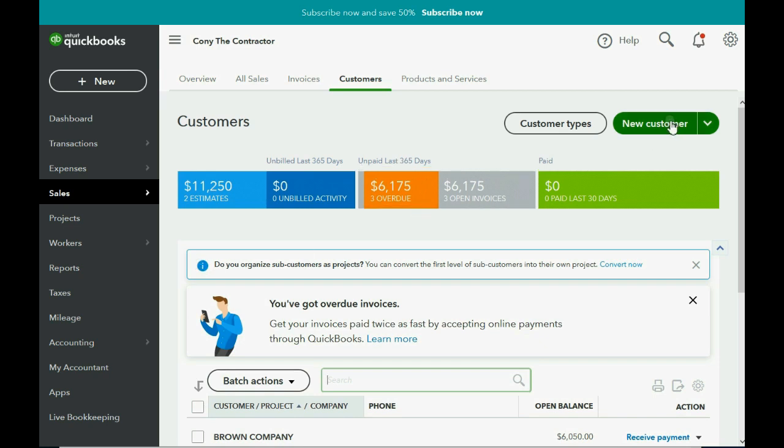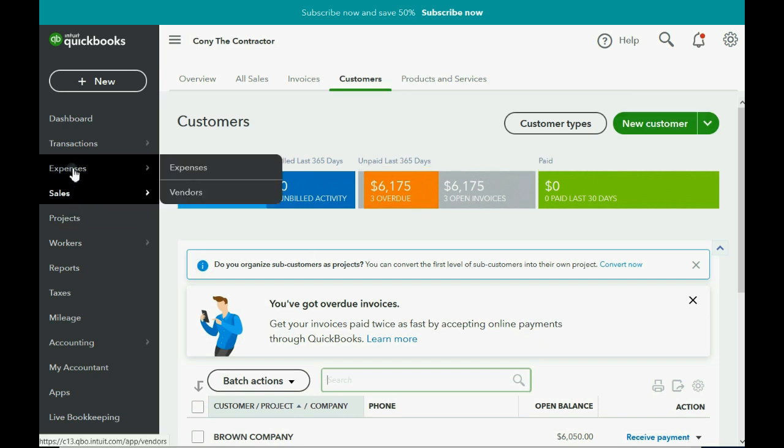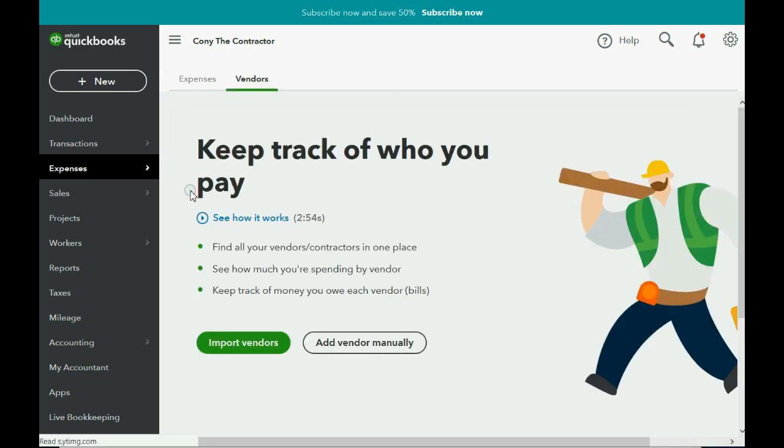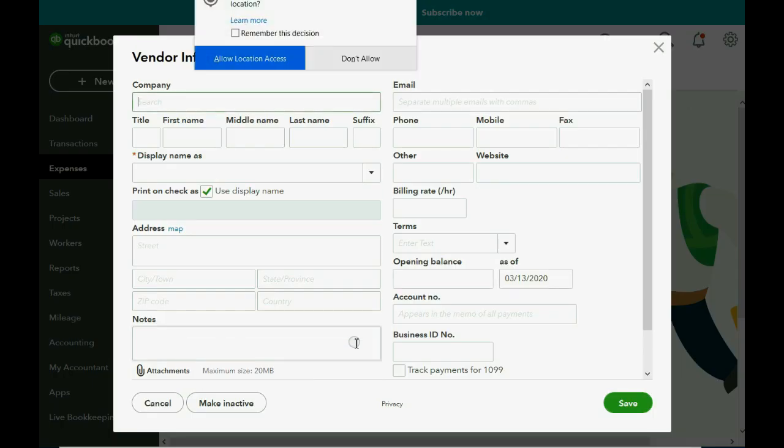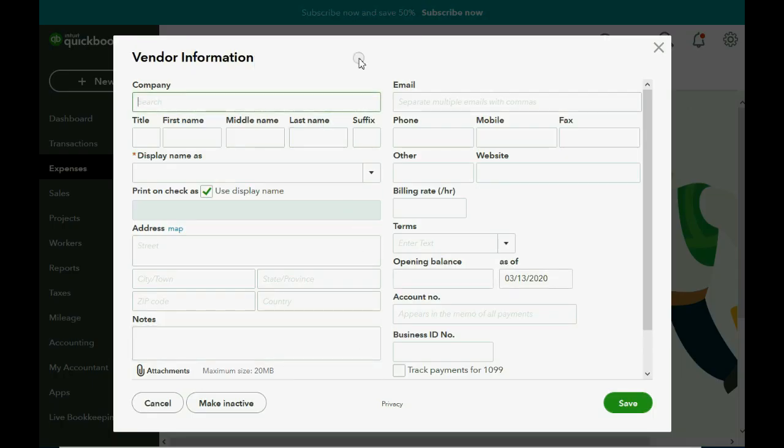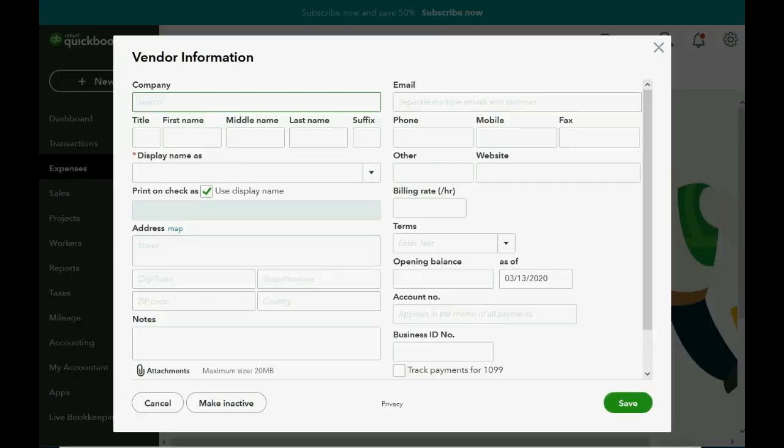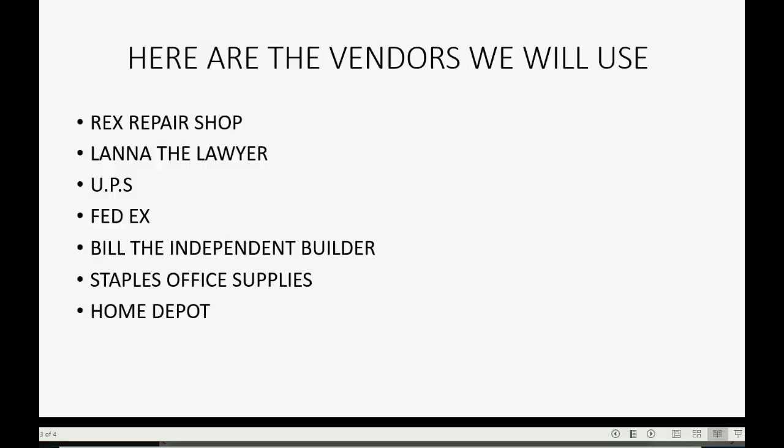If you remember, for customers we clicked Sales and went to Customers, and then we clicked New Customer. So it's the same thing. We click Expenses and Vendors, and because this is the very first time that we're coming to this window, we're going to click Add Vendor Manually. Now I'm going to click Don't Allow, don't worry about that, but notice the Add Vendor window is the same.